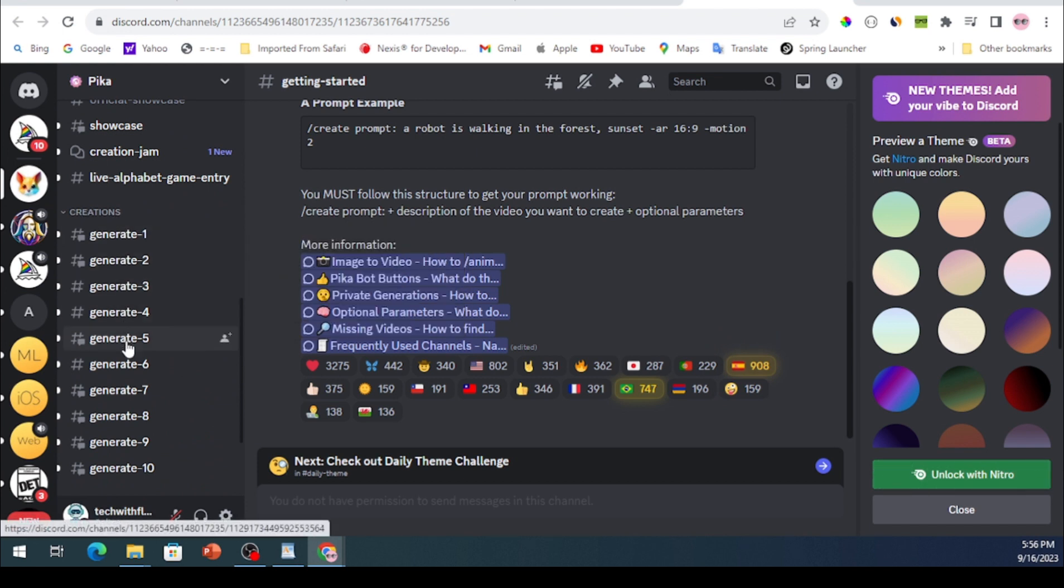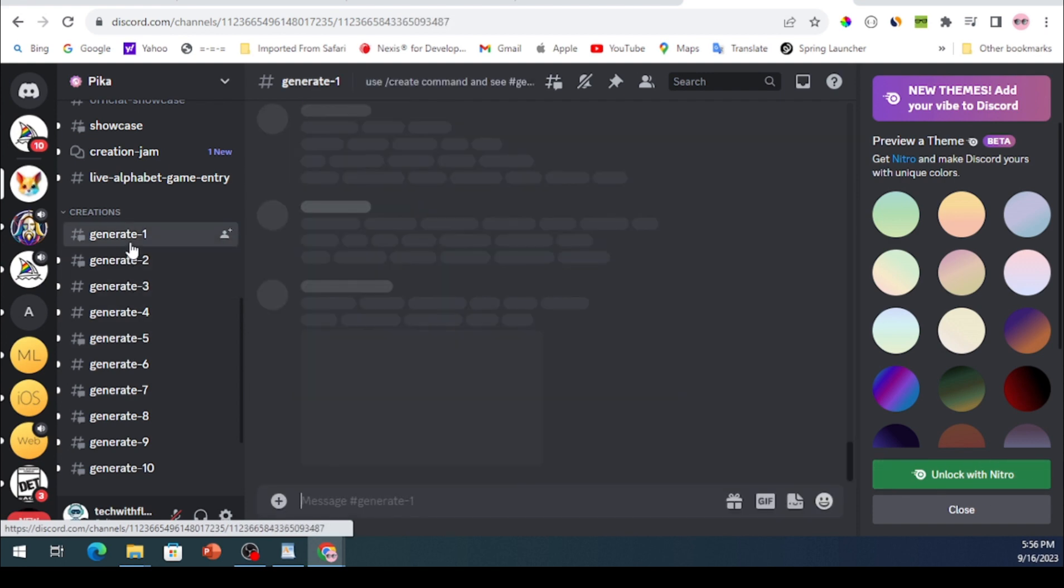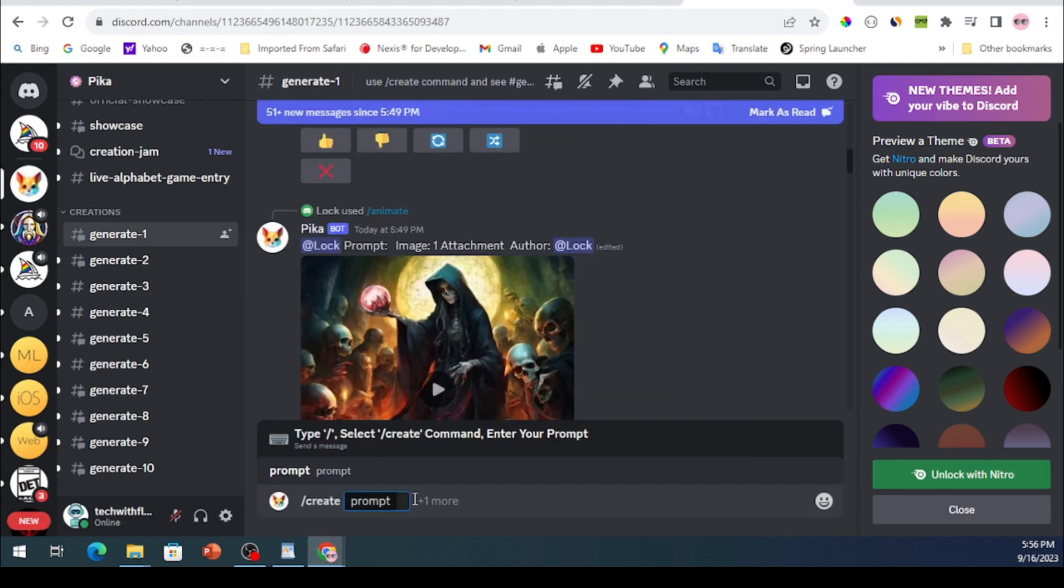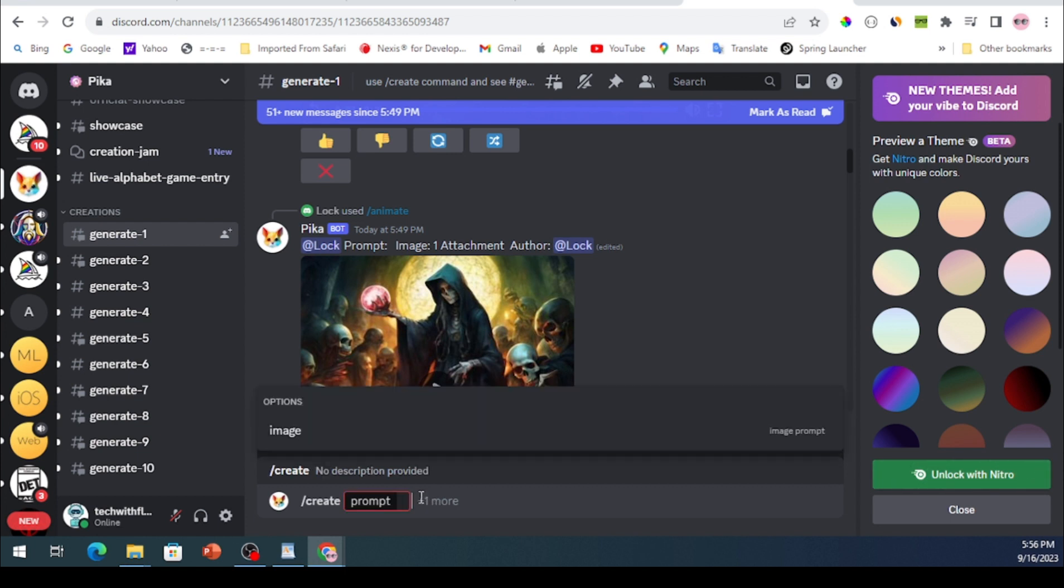For this tutorial, I chose the Generate One channel. Then type a backslash followed by the word Create and hit the Tab key on your keyboard to confirm.